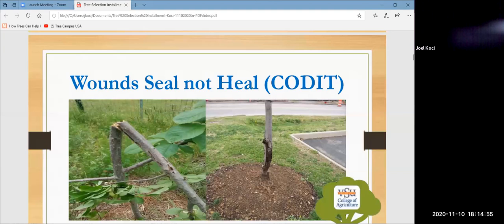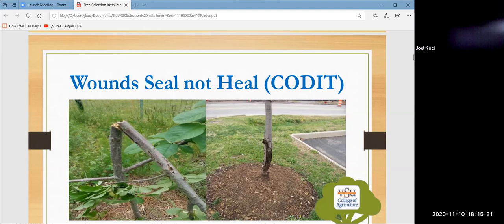The xylem tissue inside the trunk conducts water and minerals vertically from the ground to the foliage. The xylem has charges on it, and water is a charged molecule — positive to negative, flip-flopping its way upward. By the deficit gradient law, where water is lost in the foliage and concentration is lower, equilibrium is achieved as water moves up through the conducting tube.